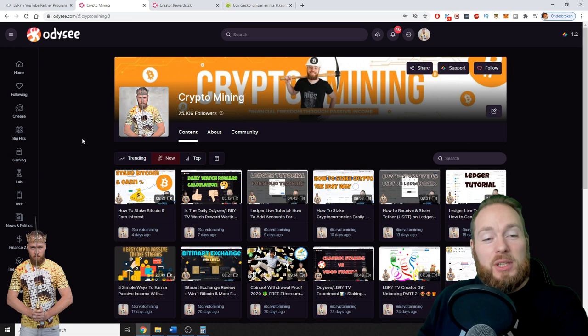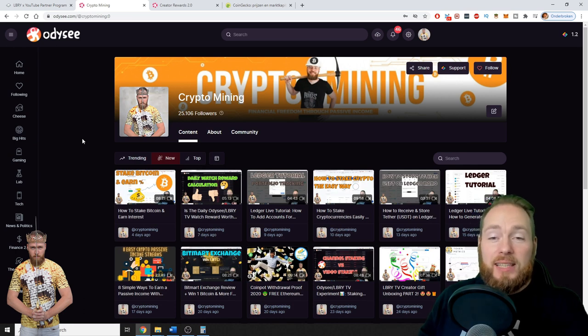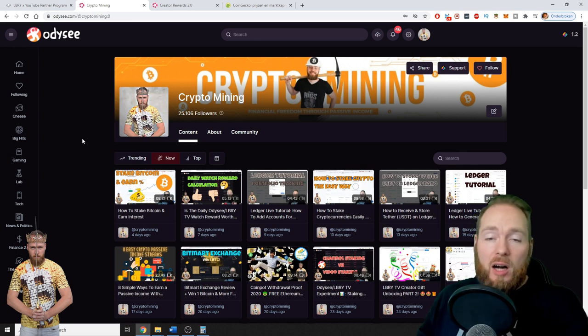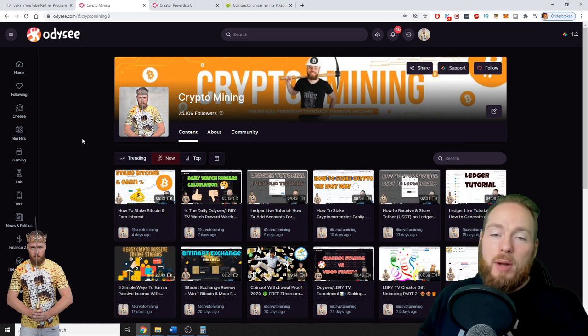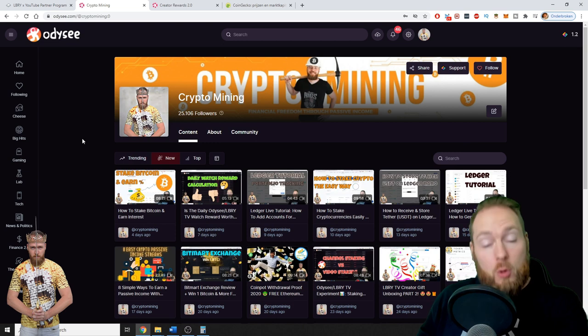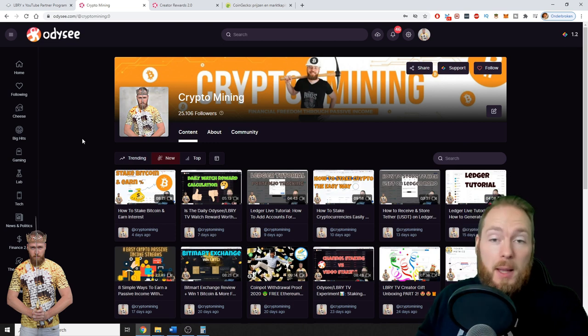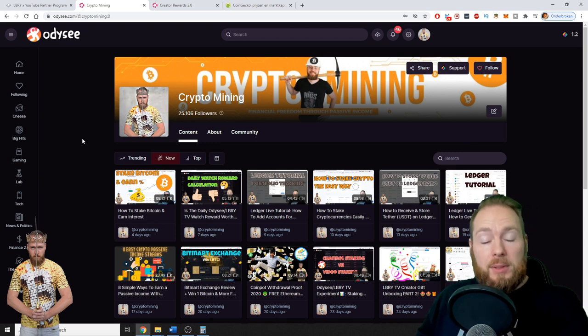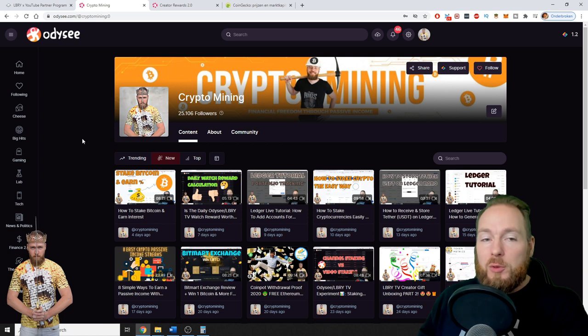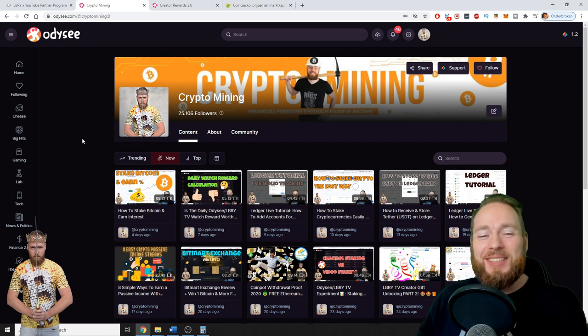Hey guys, in today's video I'm gonna talk about the end of the Library creator rewards program. It was bound to happen, but I'll explain to you why it's a good thing, so stay tuned.